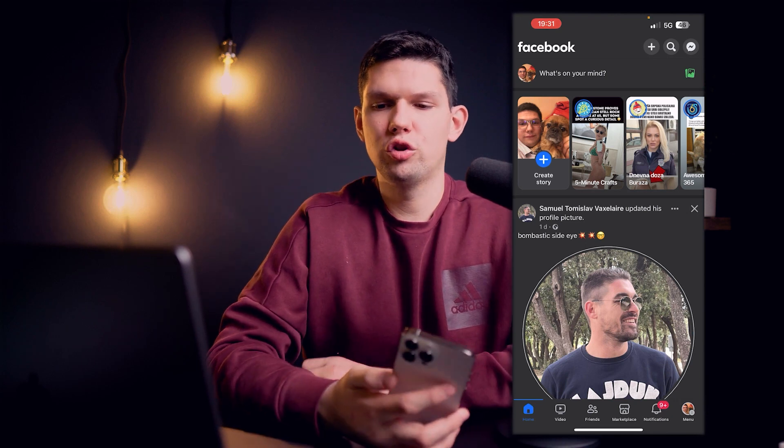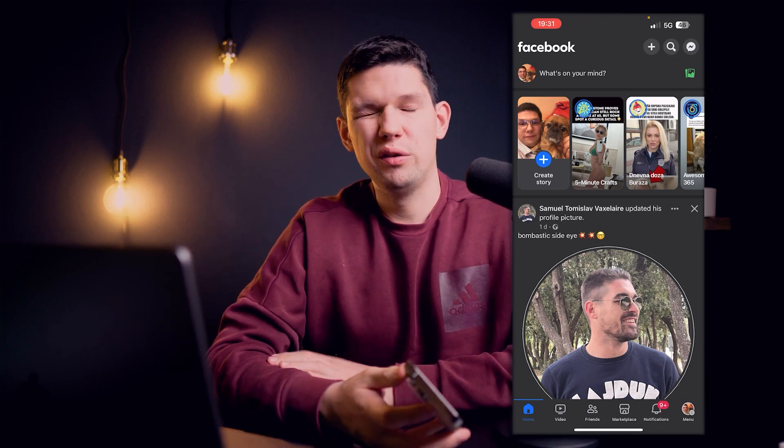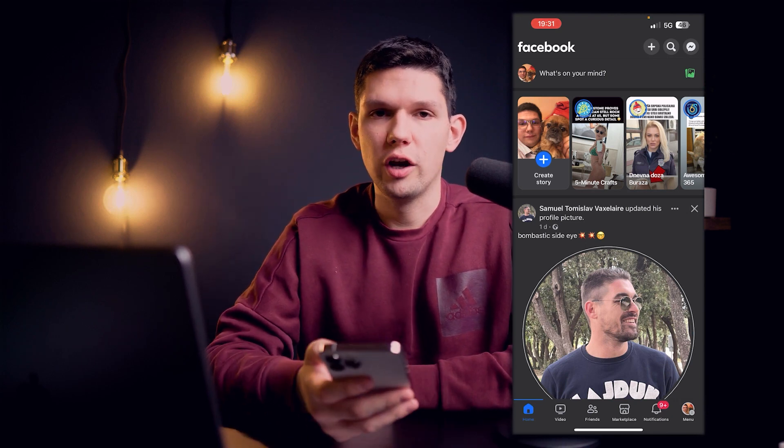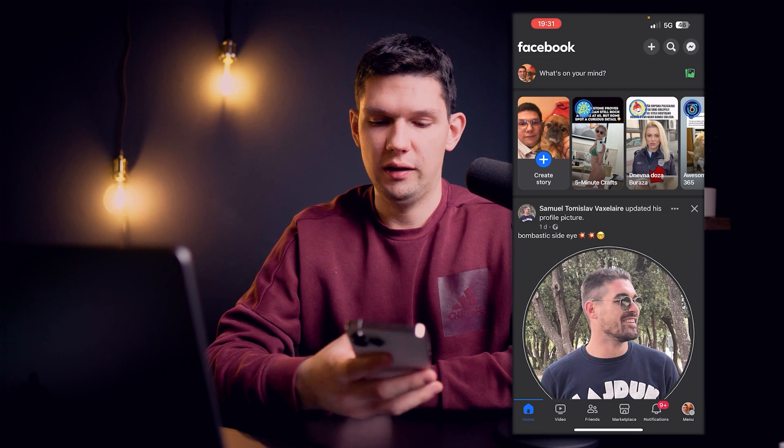Hey, it's Marco and I'm going to show you how to add a menu to a Facebook page. Please subscribe to the channel, it helps a lot.